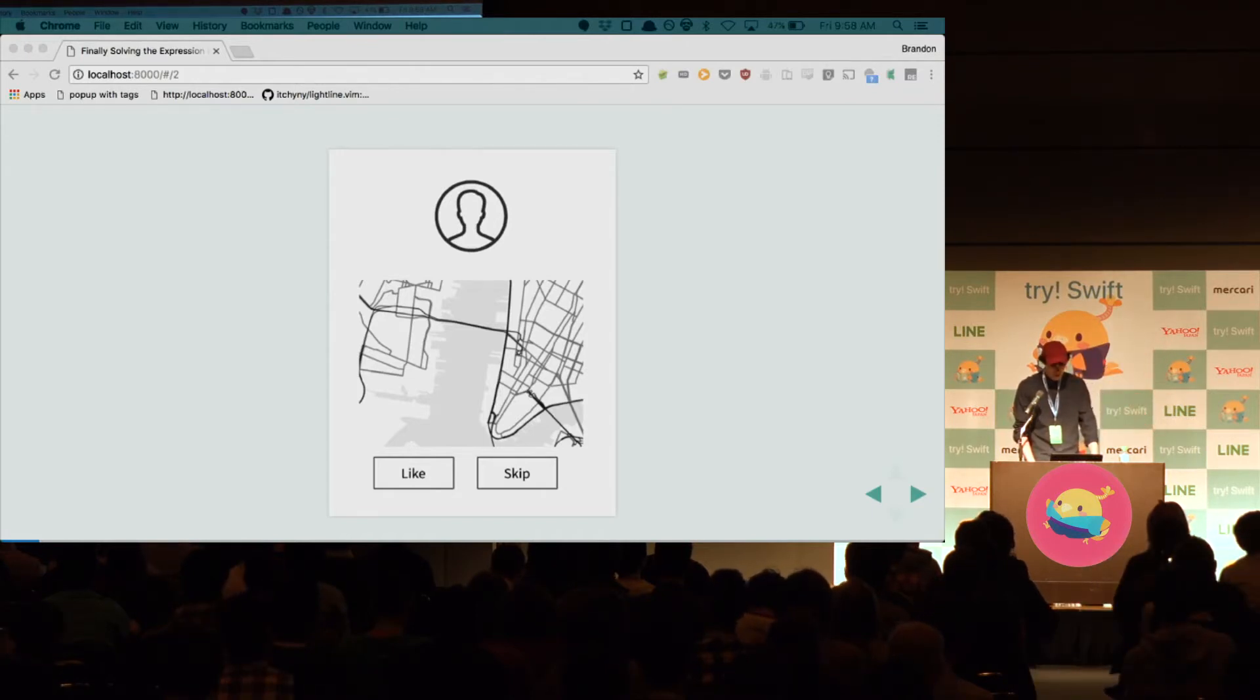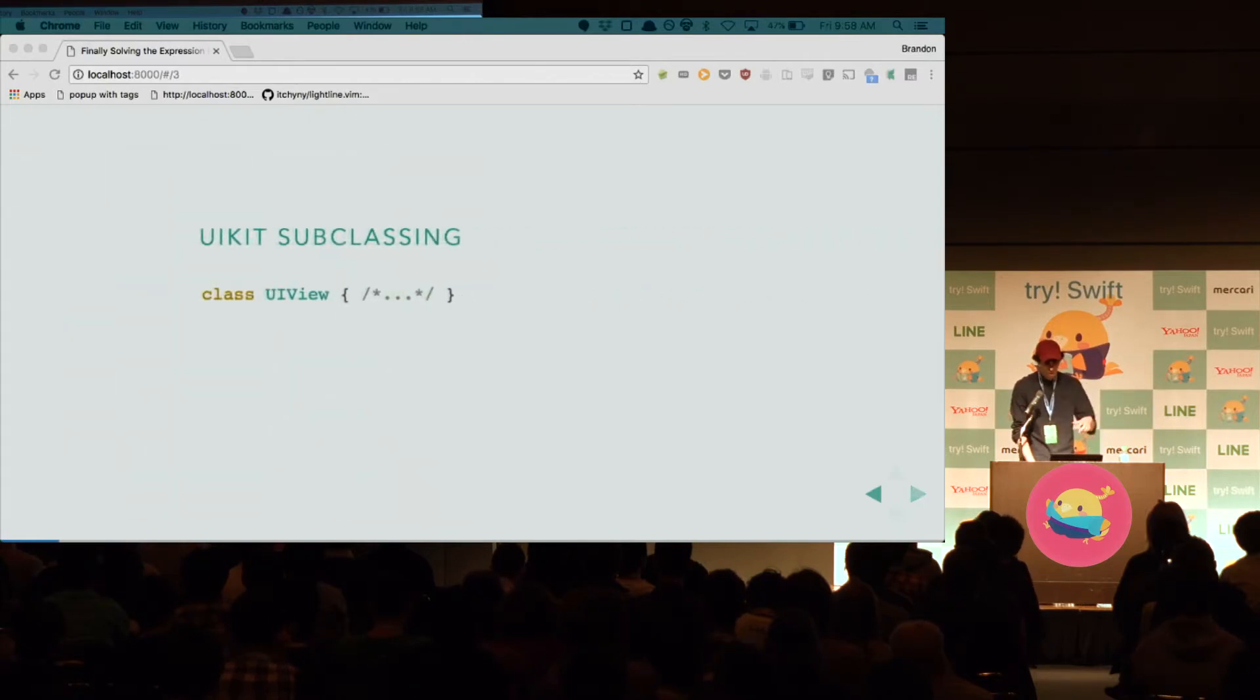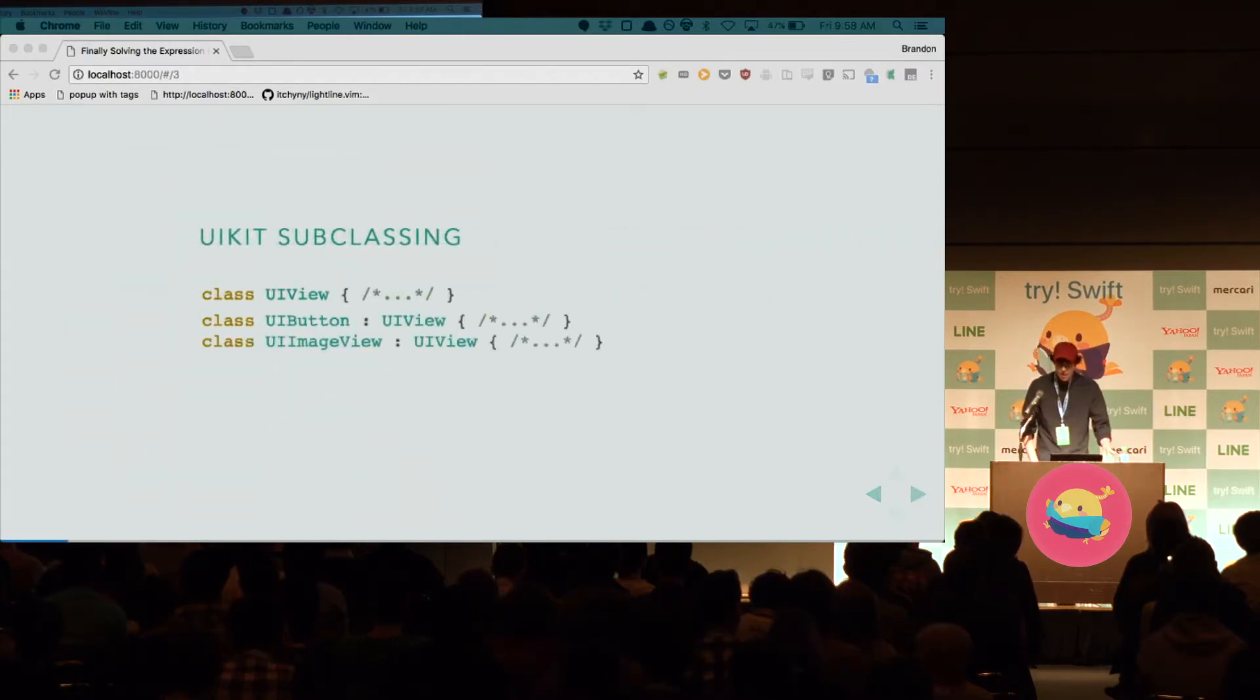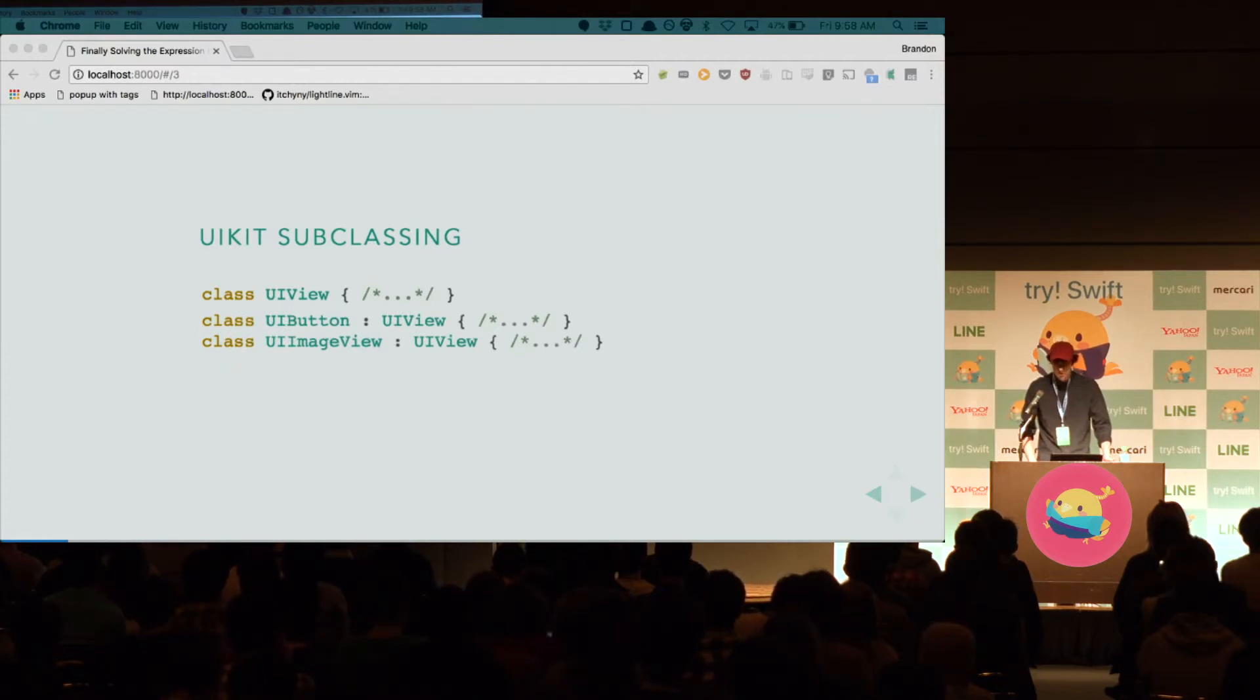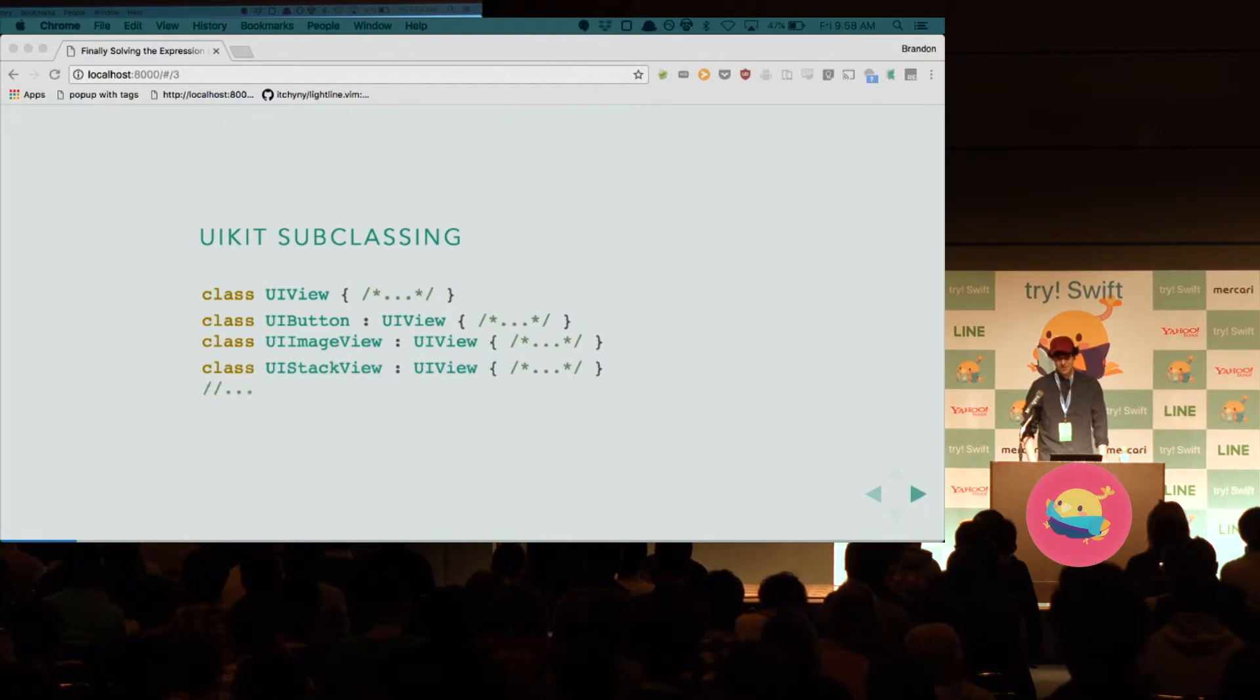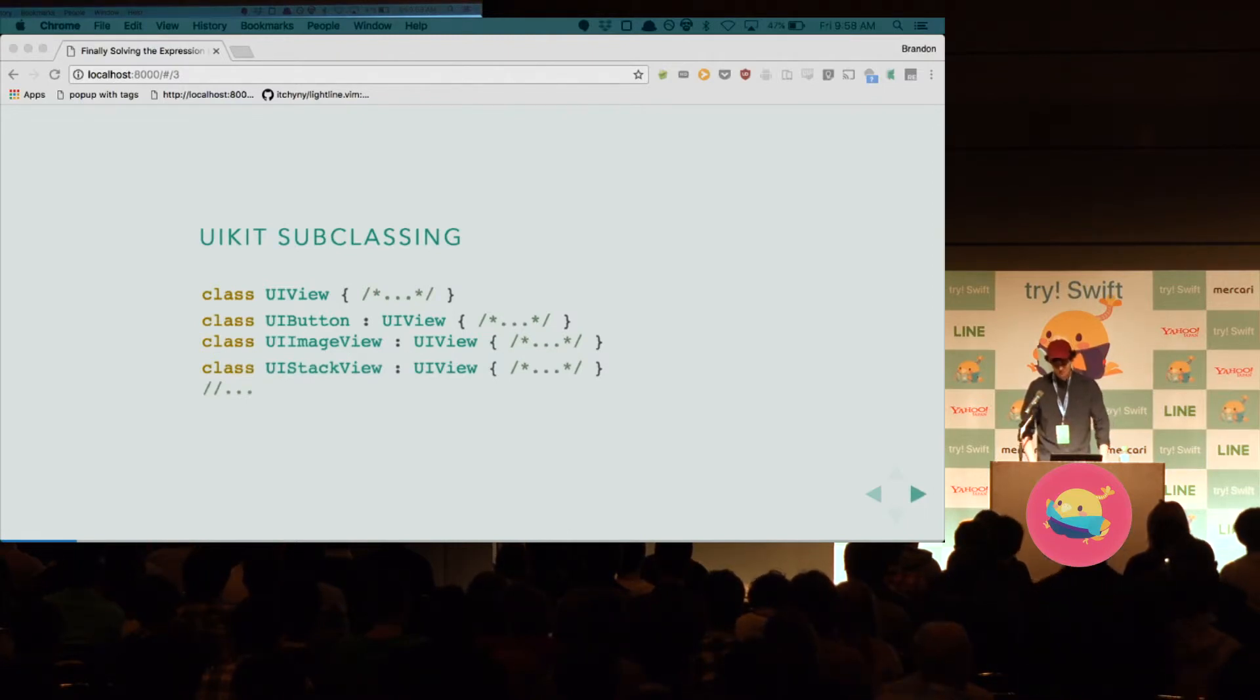And in UIKit, all these things are UI views, right? So UI button is a UI view. UI image view is a UI view. UI text view is a UI view. Even things that hold UI views are UI views. UI stack view is a UI view. UI table view is a UI view.